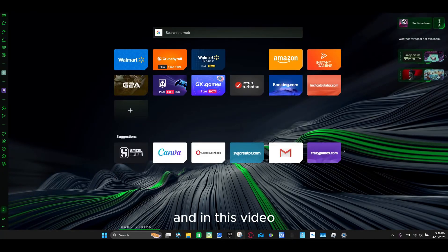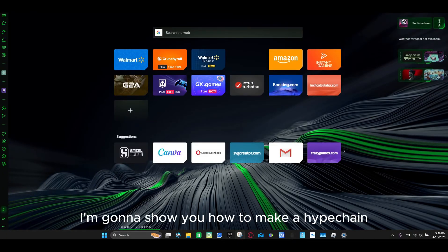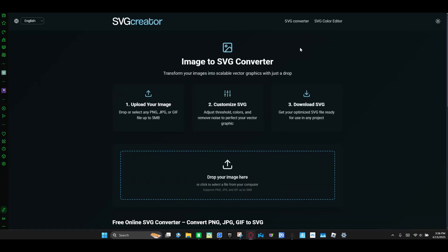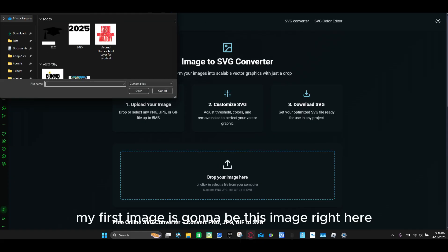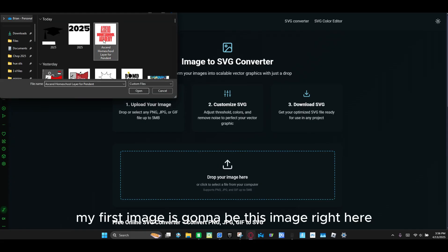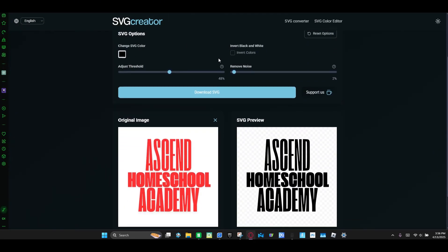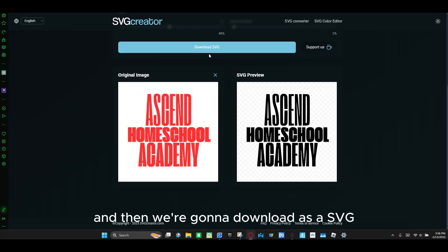Hi guys, it's me Jackson and in this video I'm going to show you how to make a hype channel with two separate images. So first we're going to go to svgcreator.com and then my first image is going to be this image right here.